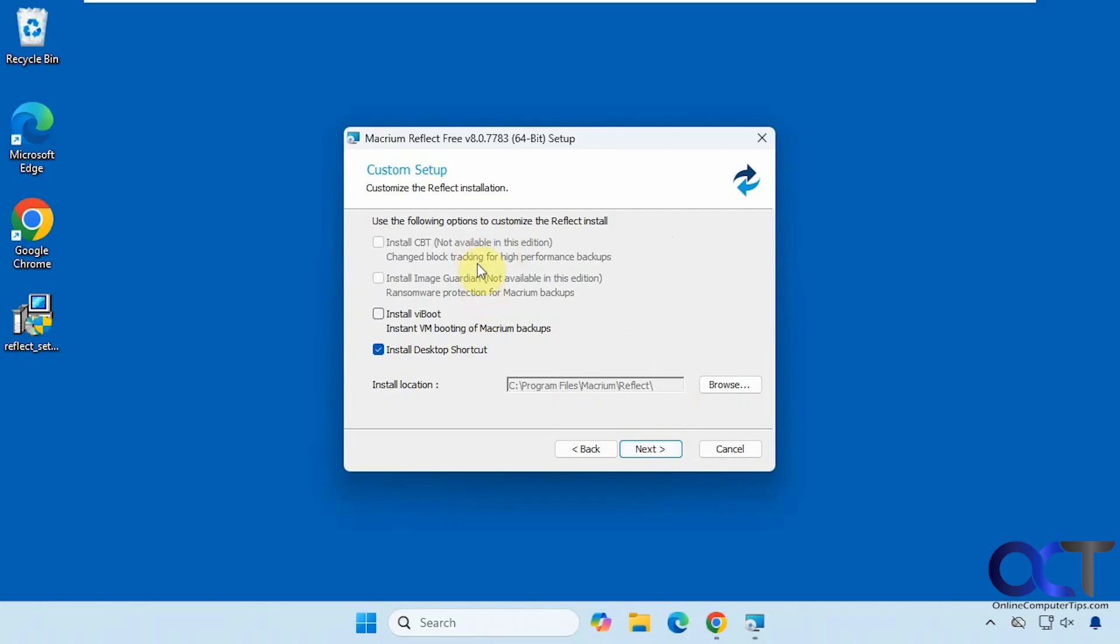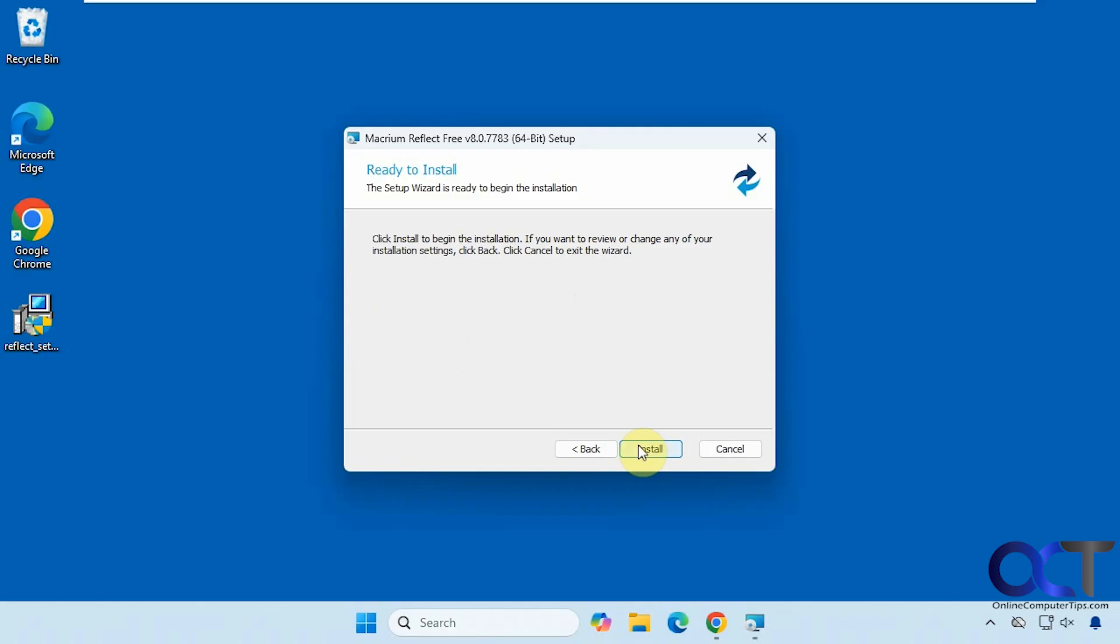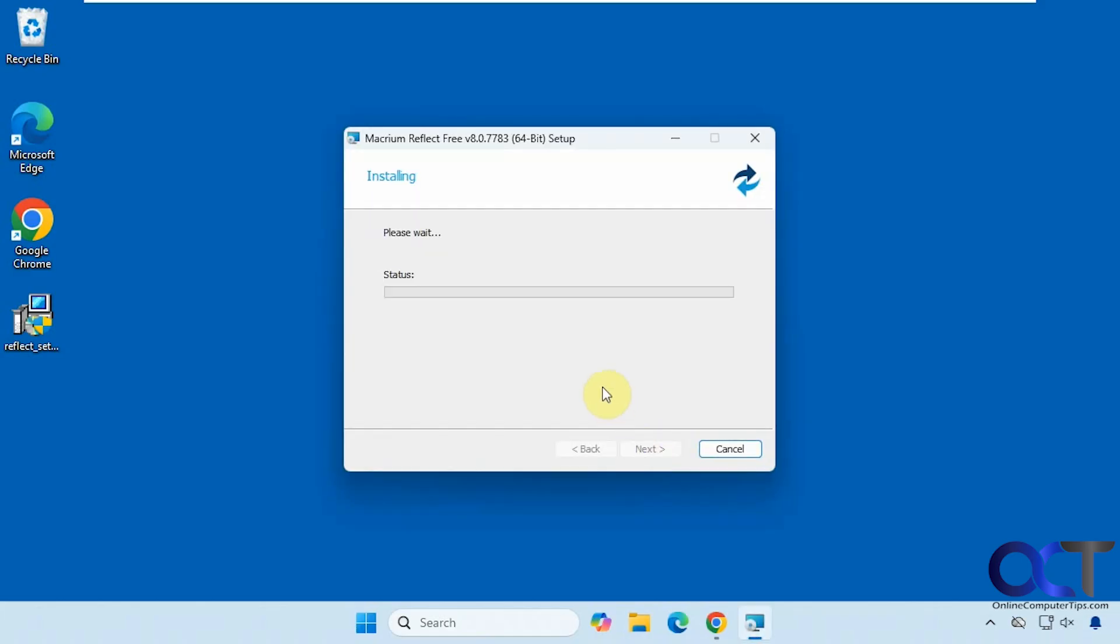So you don't need to install any of these for what we're doing. We are going to do the desktop shortcut, but that's optional as well. And then you could also change the installation directory if you like. Click on install. This will take a minute.